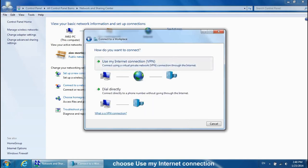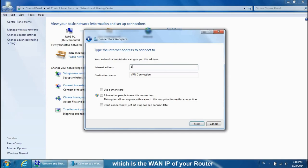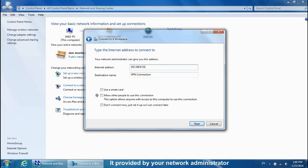Choose Use My Internet Connection. Enter the right internet address, which is the WAN IP of your router. It is provided by your network administrator.